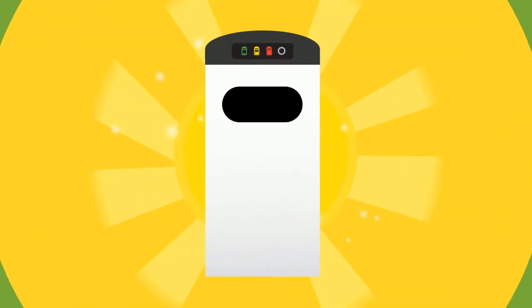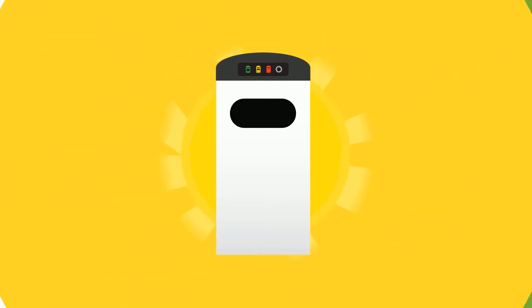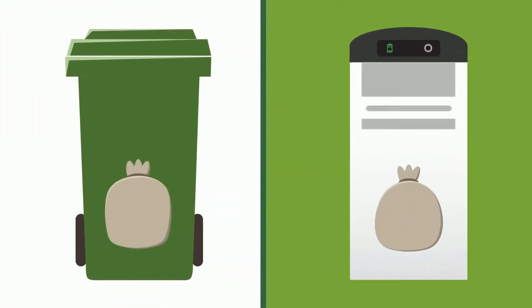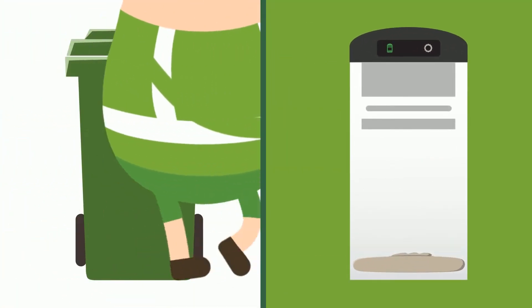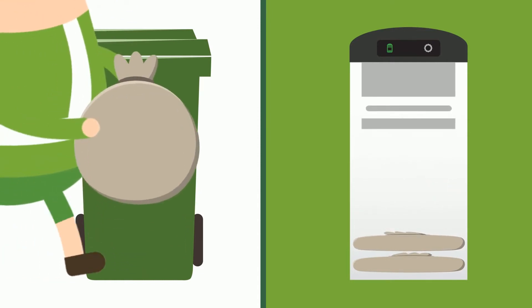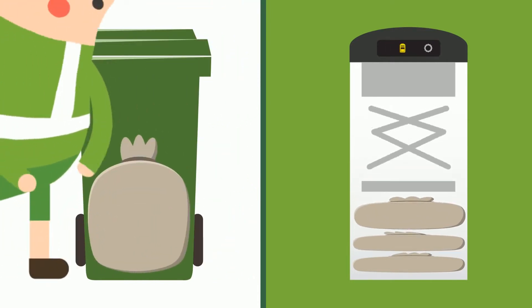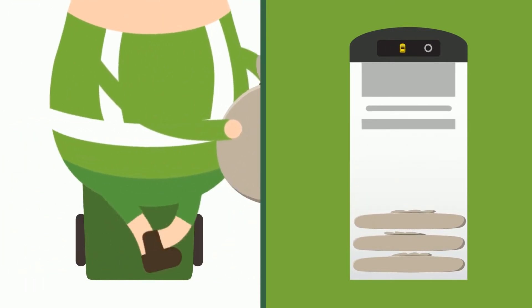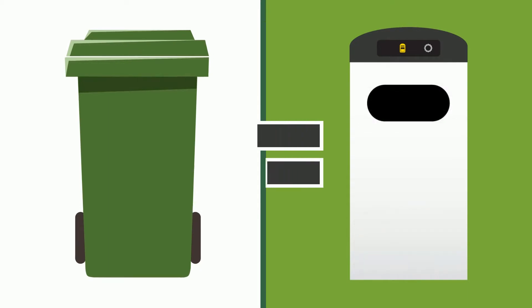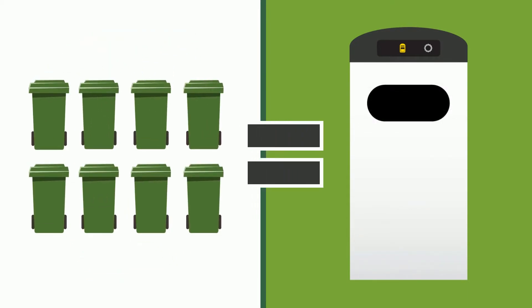The CleanCube is a solar-powered waste compacting bin. Its sensors monitor how much waste has been accumulated and automatically compacts the waste, so that it can hold up to eight times more than normal bins.